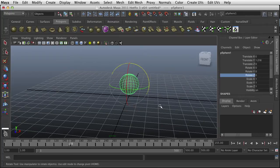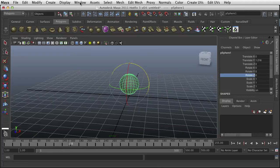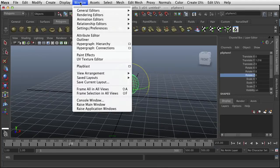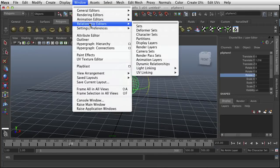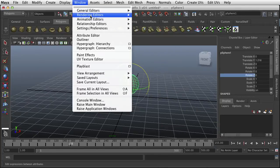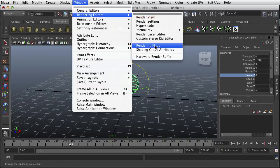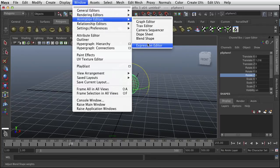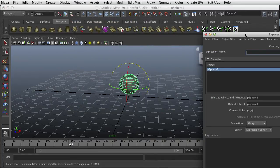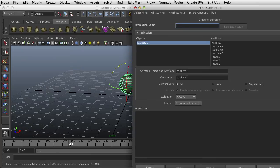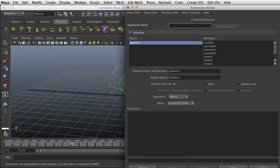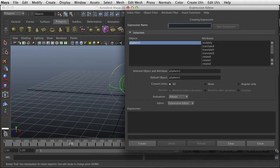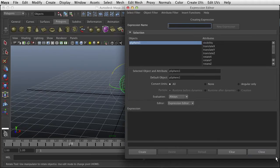Let's take a look at the expression editor which will be found in Windows, Animation Editors, Expression Editor. And you'll see this window.